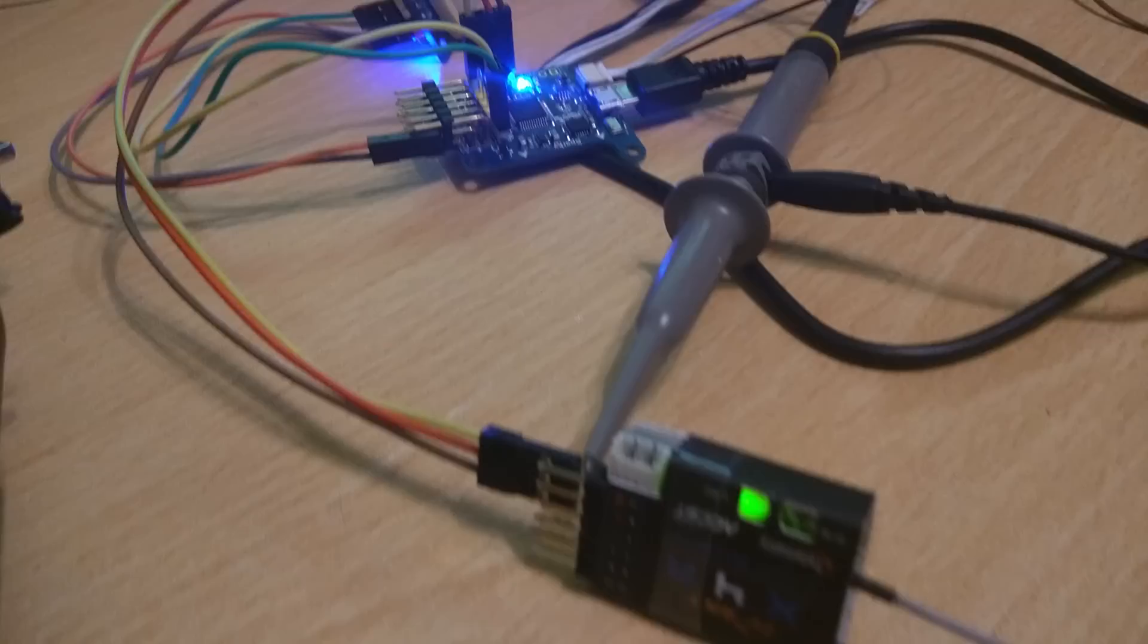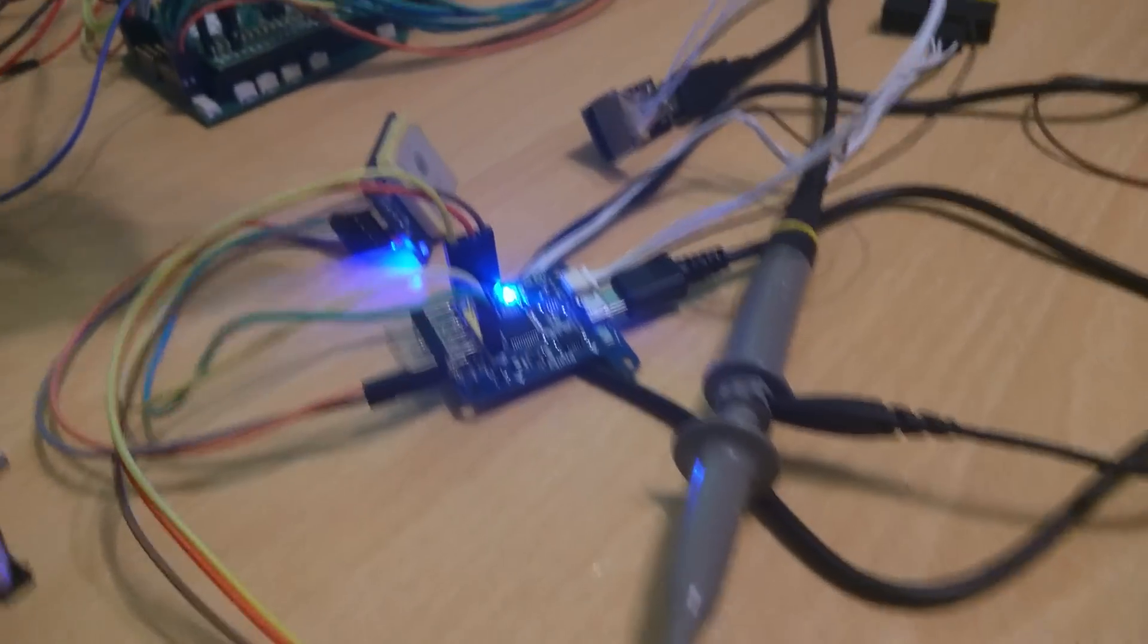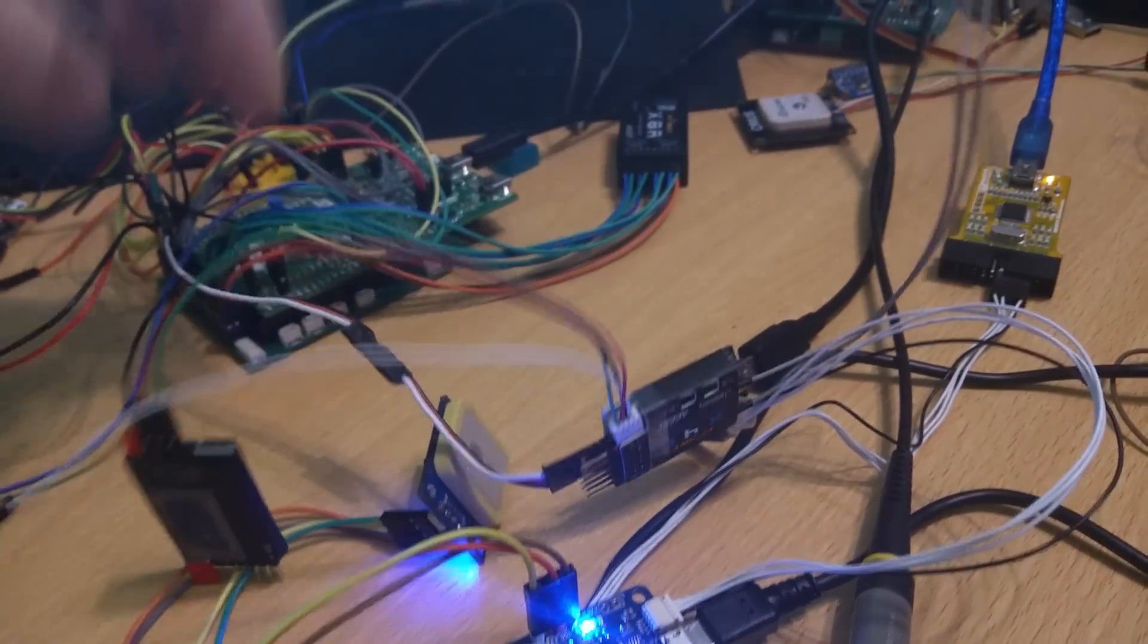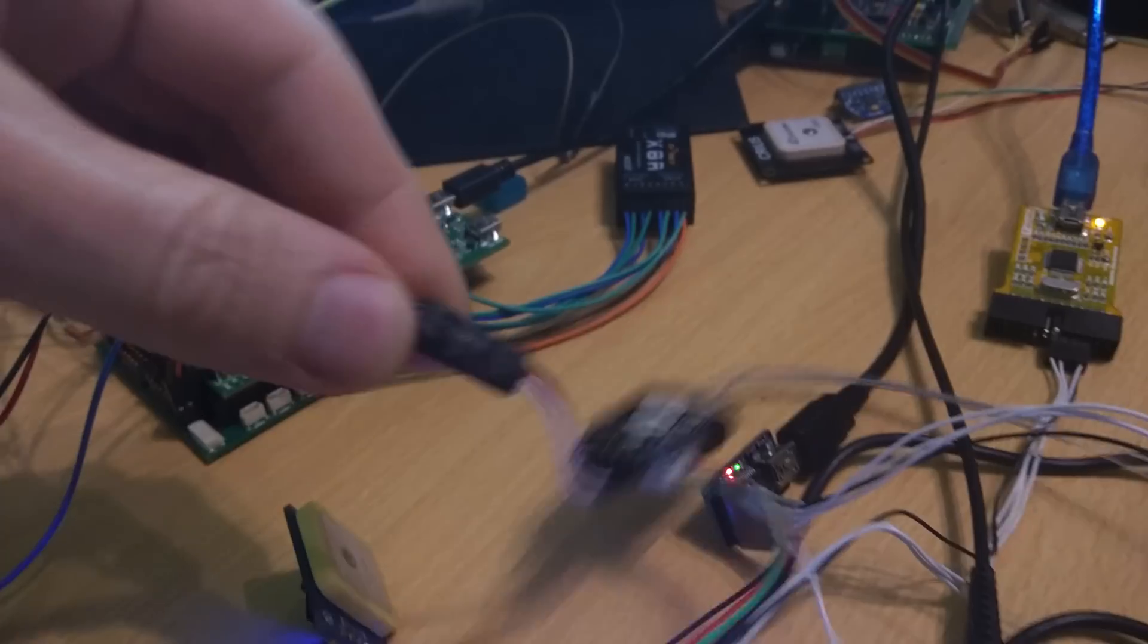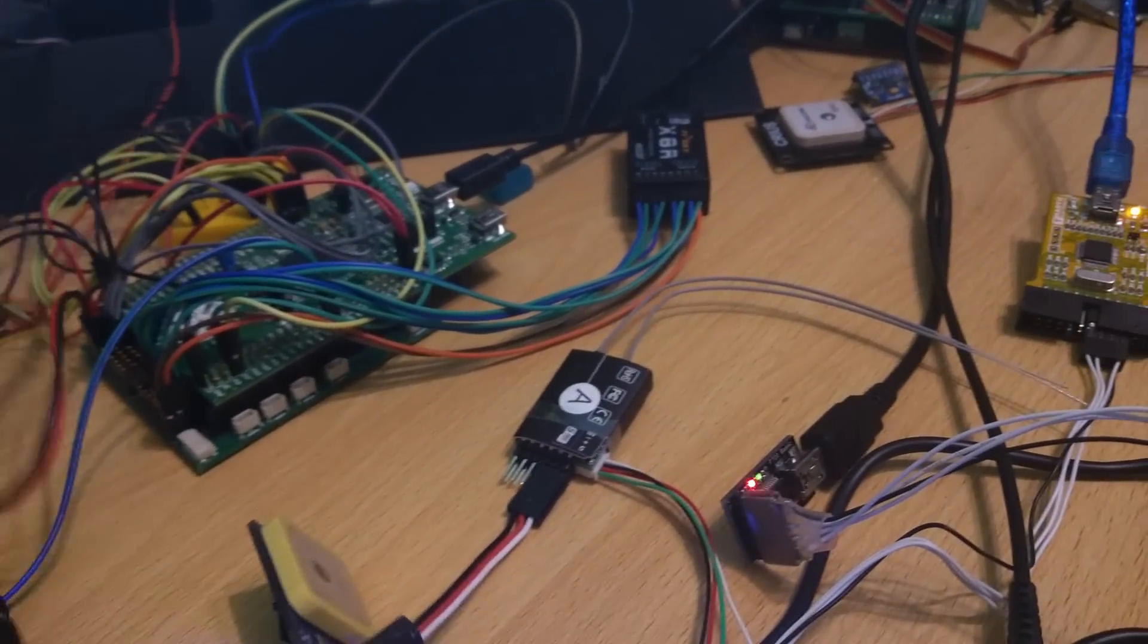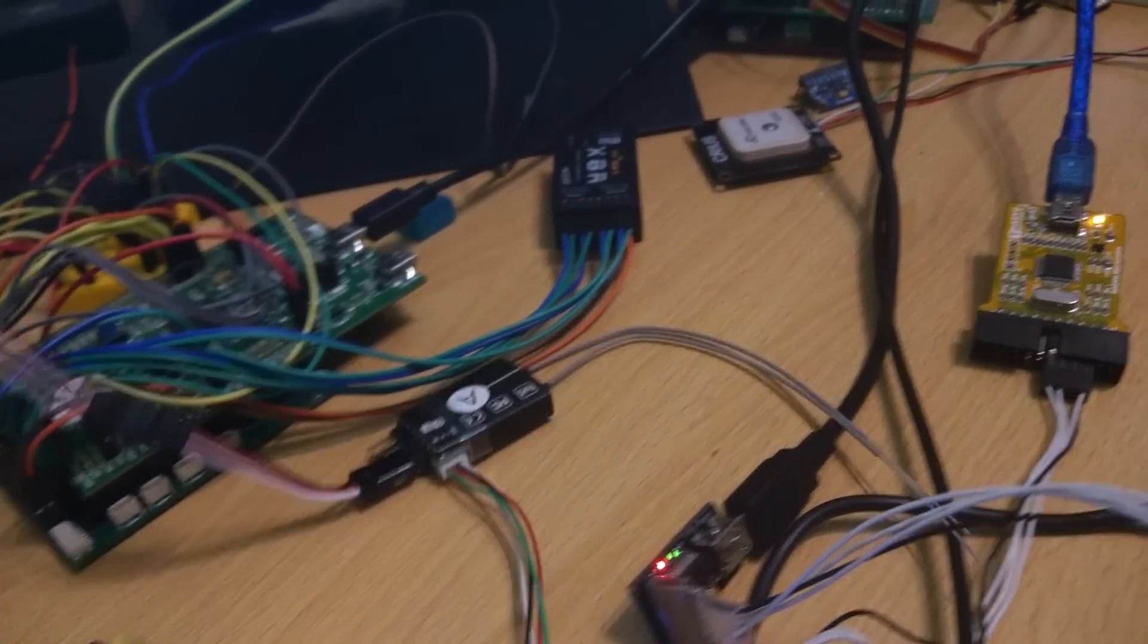So normally to connect up to one of these XSR S-Bus receivers you would have to have an XSR S-Bus connected to an inverter connected to your flight controller.